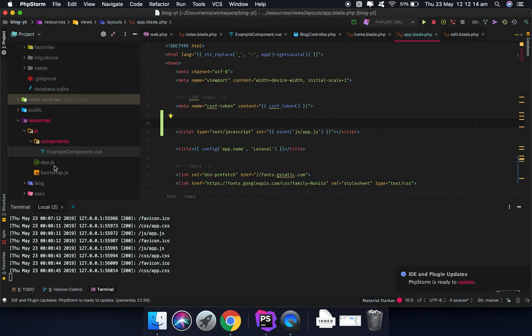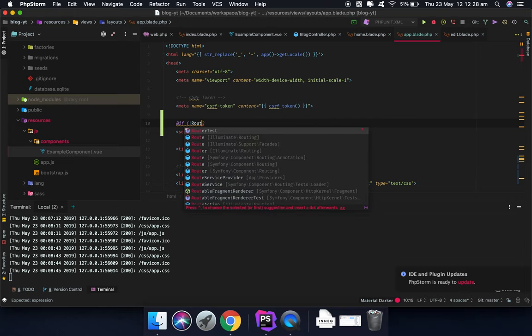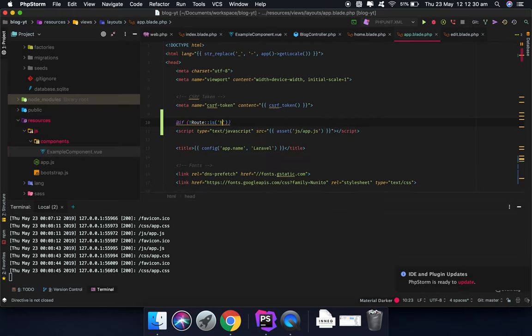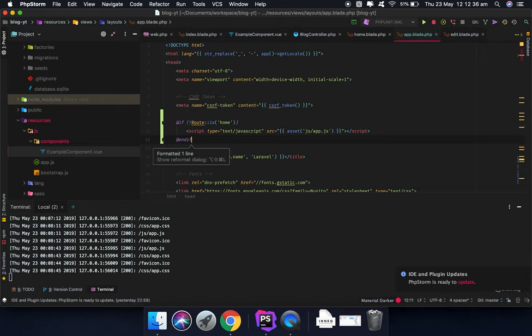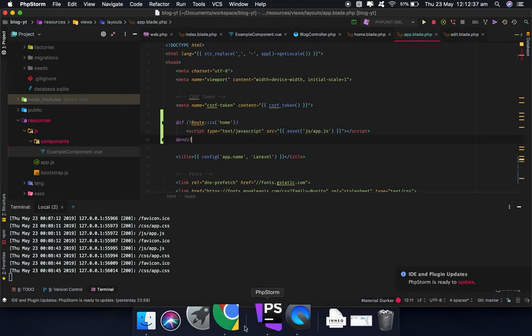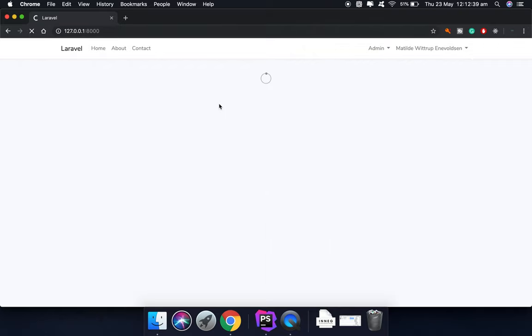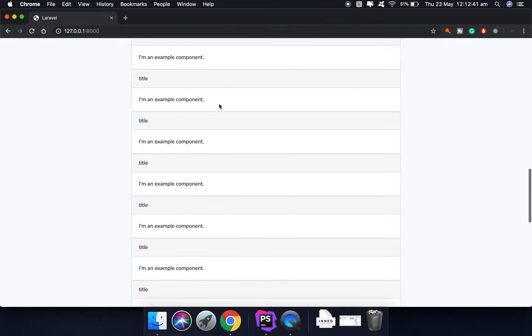Because HTML reads from up to down, from the start of the page document to the end of it, it will give an error. So we need to say if it's not home we would like to render this one. By doing this we will have no errors here.